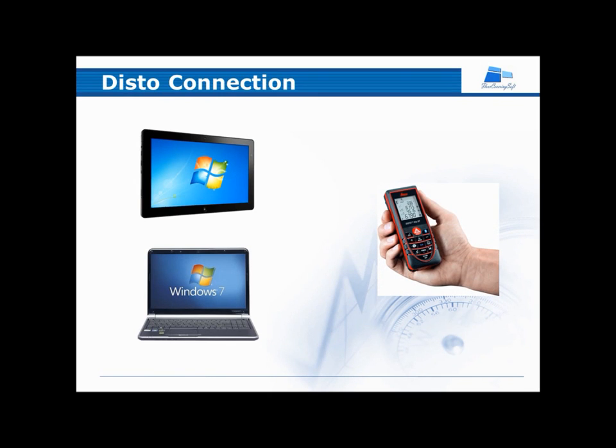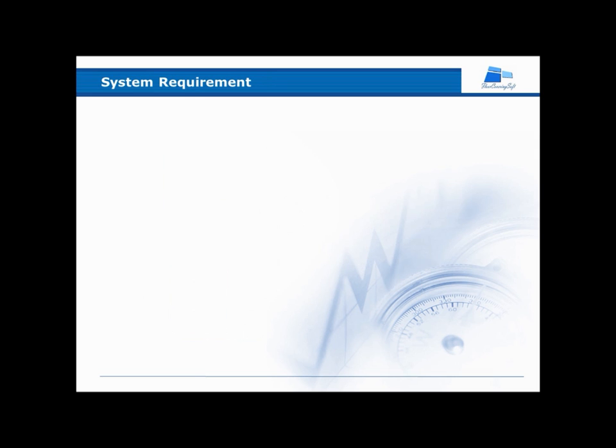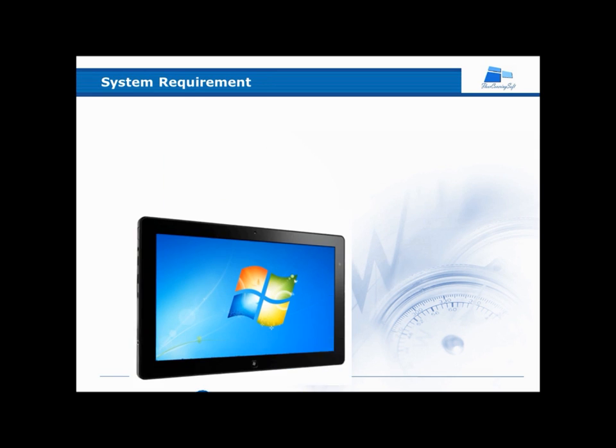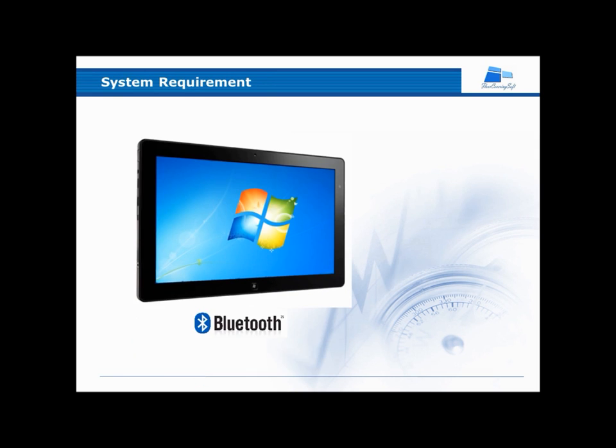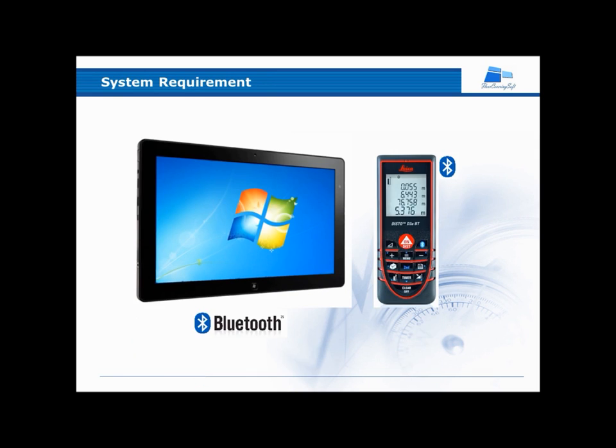This tutorial demonstrates how to connect your LaserDisto to your PC or laptop. You will require a Windows-based PC and a Disto Laser.